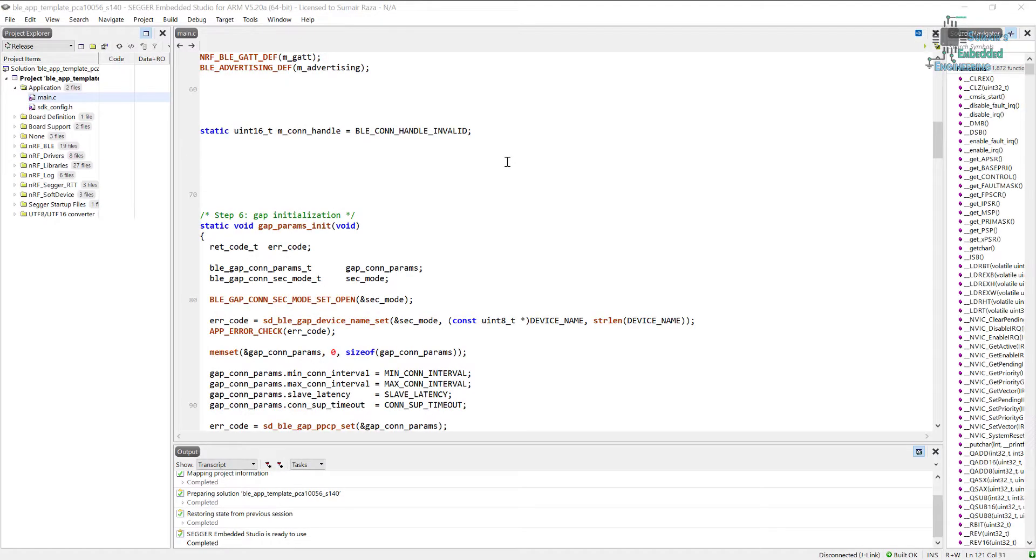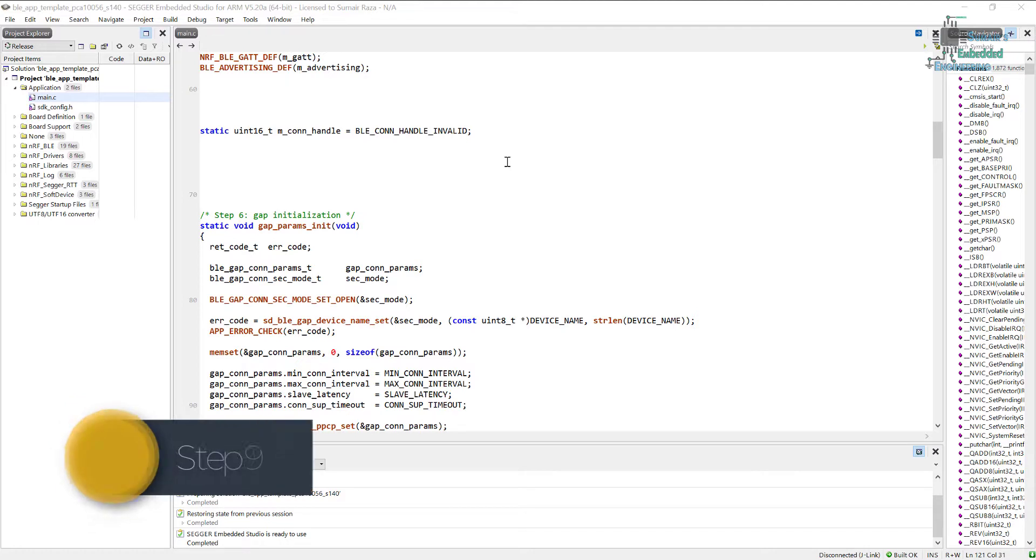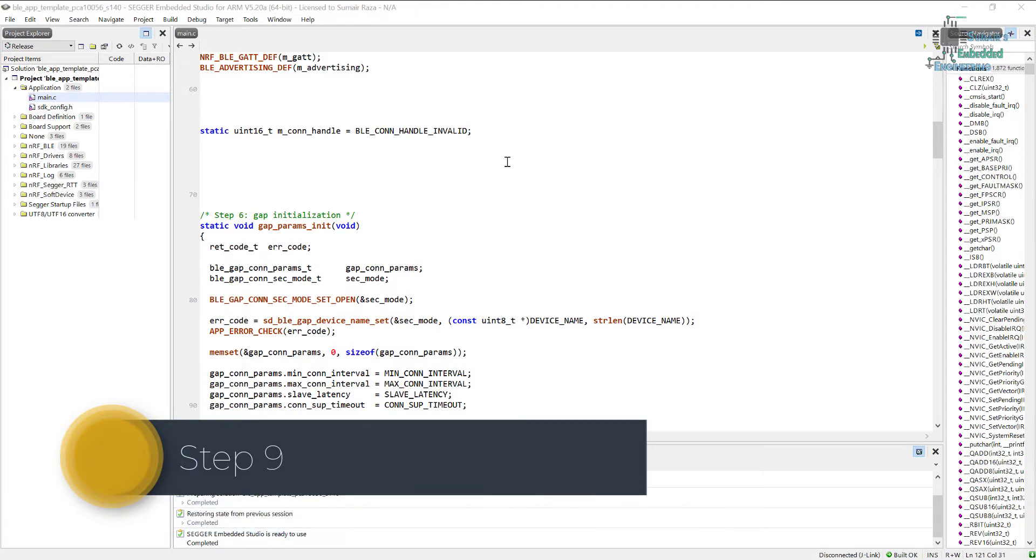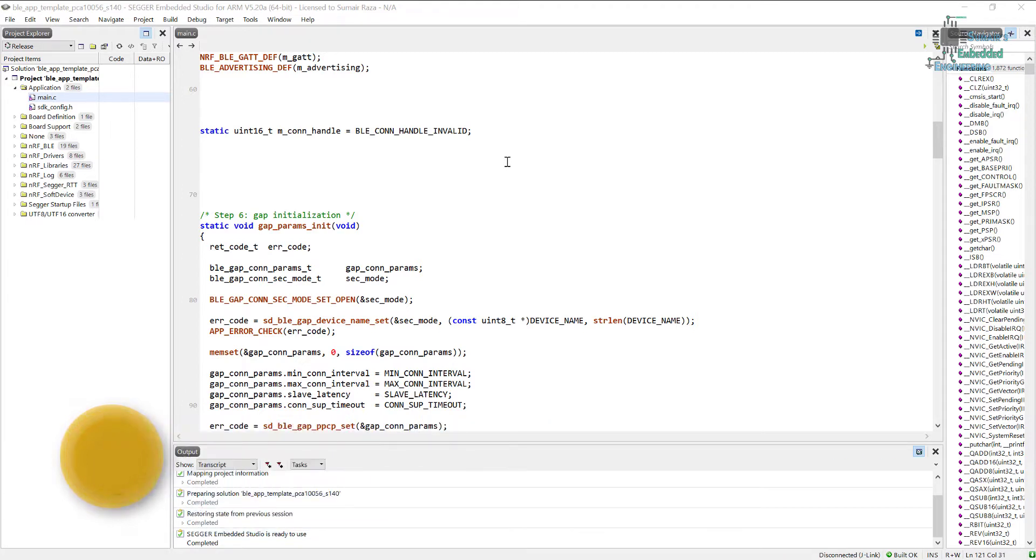Hi guys, welcome back. Now we are going to take a look at some other stuff. Here we have services that we have to initialize - in this case we just have the GAP service and the GET service.